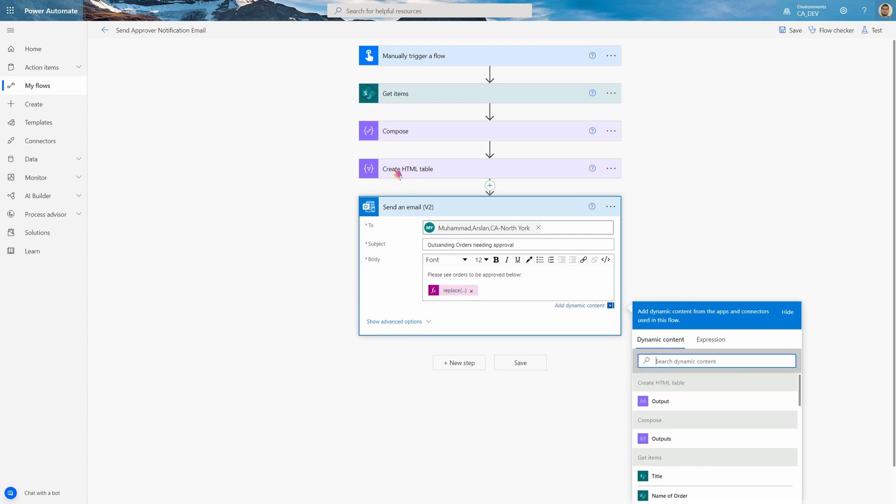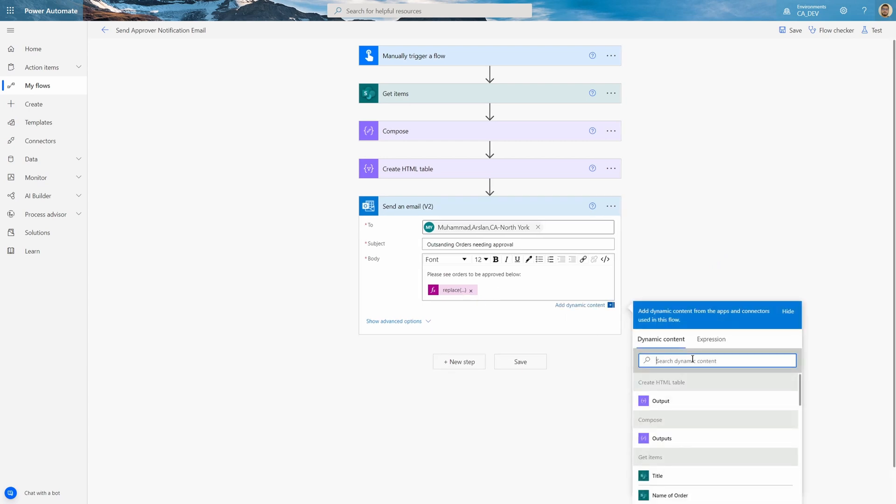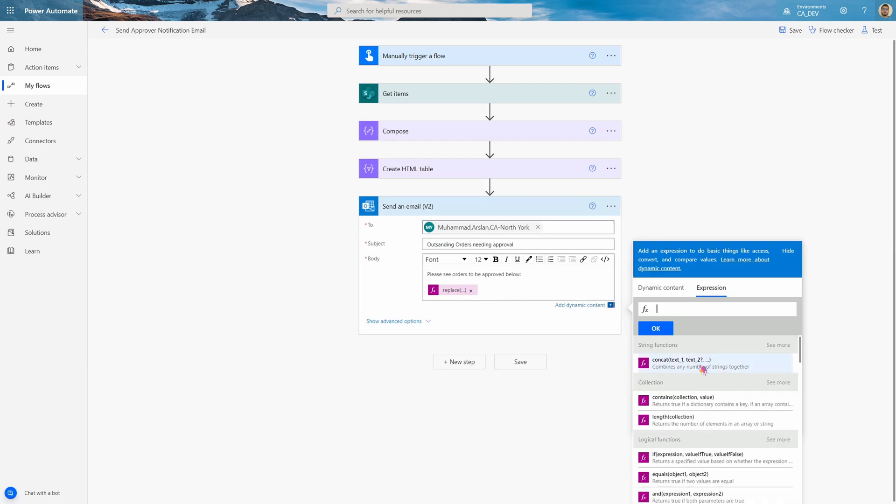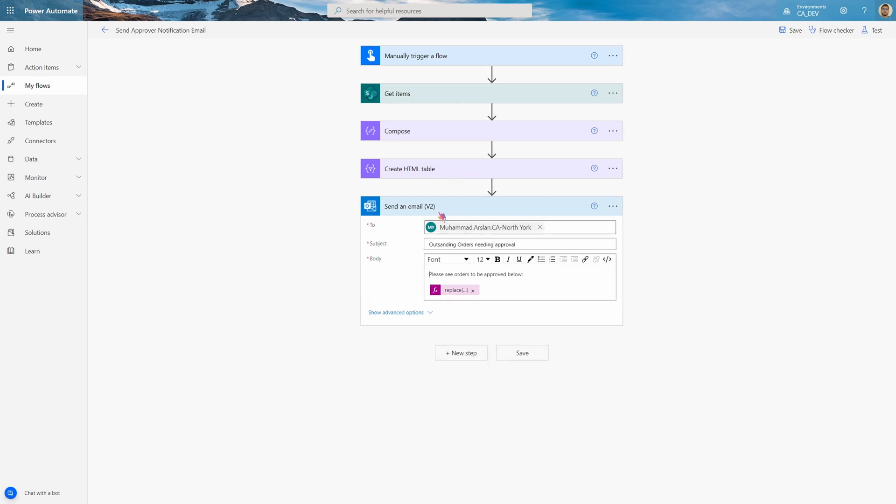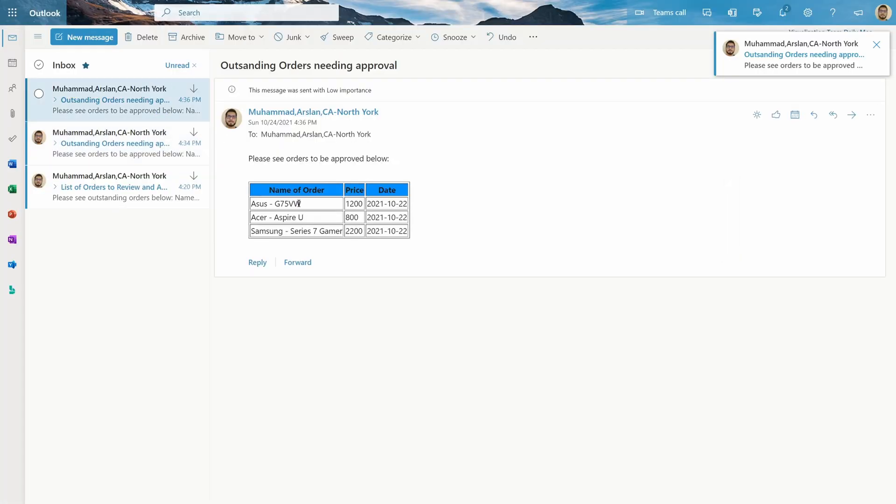And as long as your title for the html table is called Create html table, this will work. If not, you can go inside of it and then sort of change the, over here where it says Create html table to whatever it says over here for you guys. And now let's test it again. At our new prettier looking table that the approver can review.